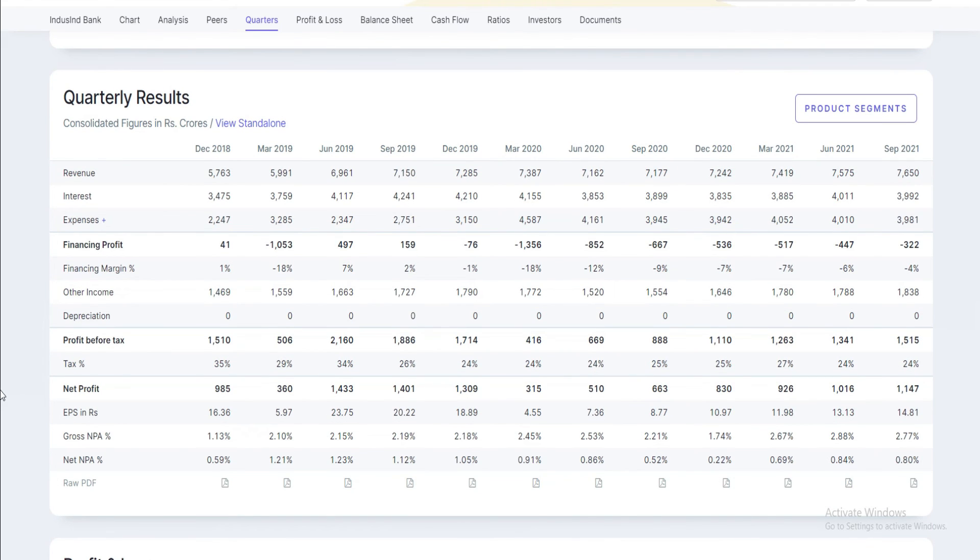As I said, consolidated results are very good - profit is 1,147 crores against 1,016 crores. Gross NPA is 2.88% versus 2.77%, and net NPA is 0.84% versus 0.80%. So each and everything, this bank is doing very well.